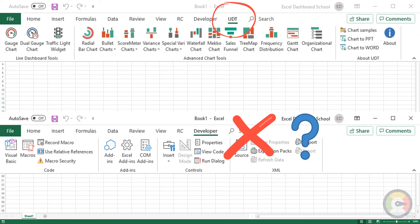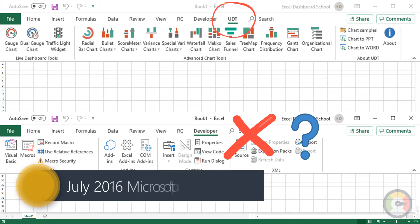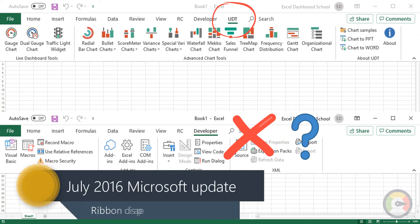Microsoft released an Office update in July 2016 that is causing this issue with installed add-in ribbons disappearing.